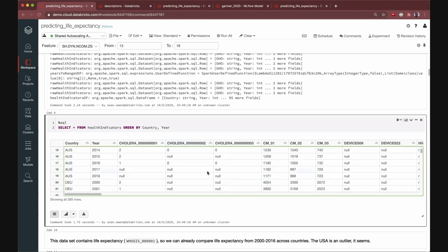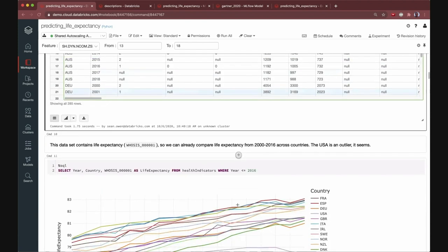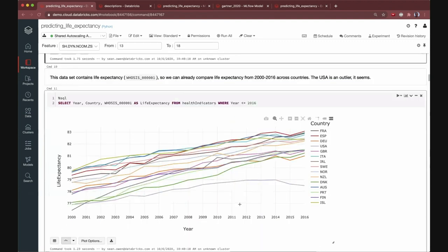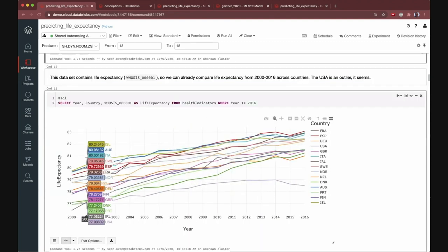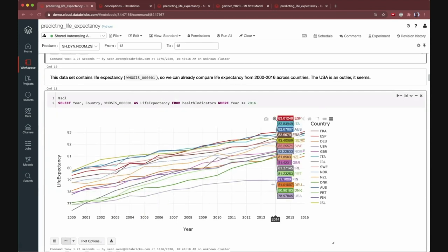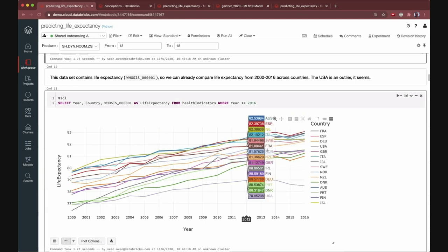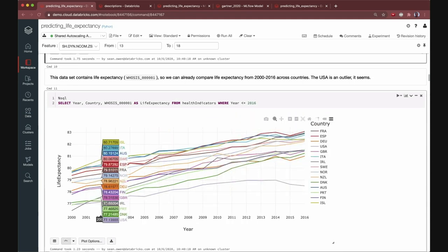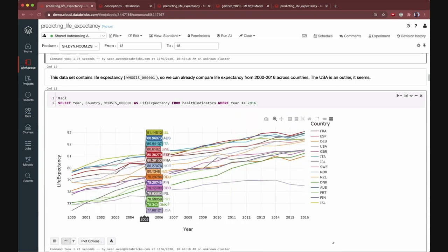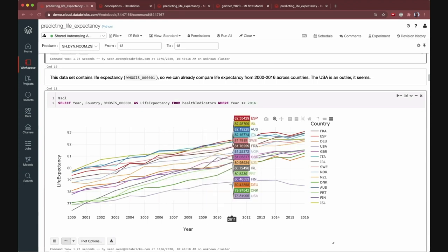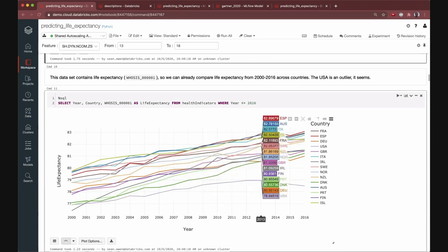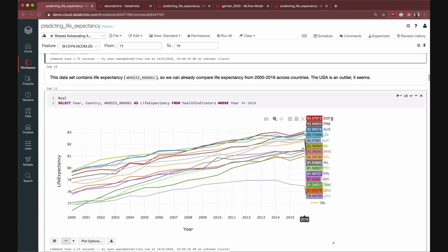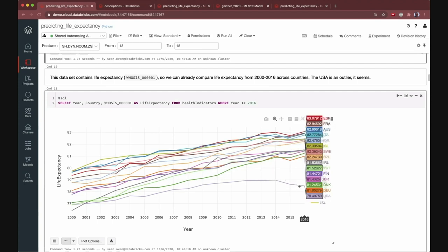So I can, for example, also switch in that view, that table view, into a built-in visualization view. So same query, but here I'm looking at life expectancy as a function of time and country. And this is using the built-in visualization in Databricks based on Plotly. So you can see, for example, already that there is an outlier here. The life expectancy for one country here is low and declining, whereas others are higher and increasing. And this country is the United States. So you might wonder what's different about the US that would explain that difference in life expectancy.